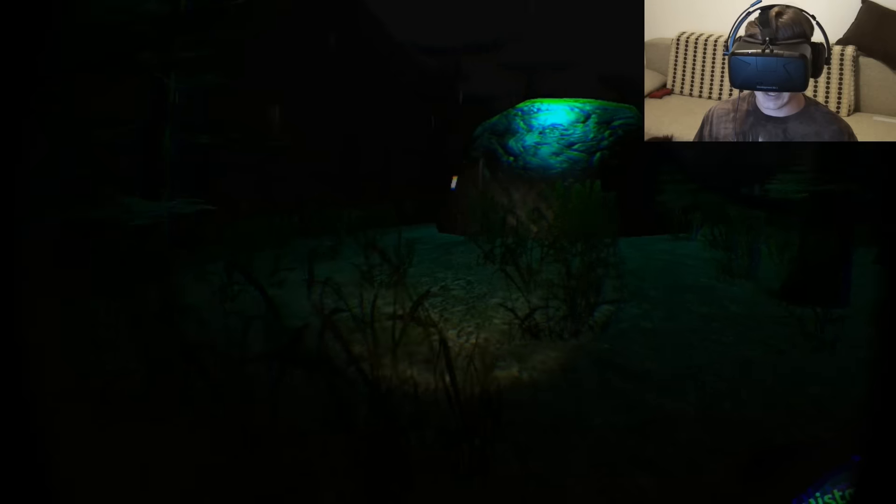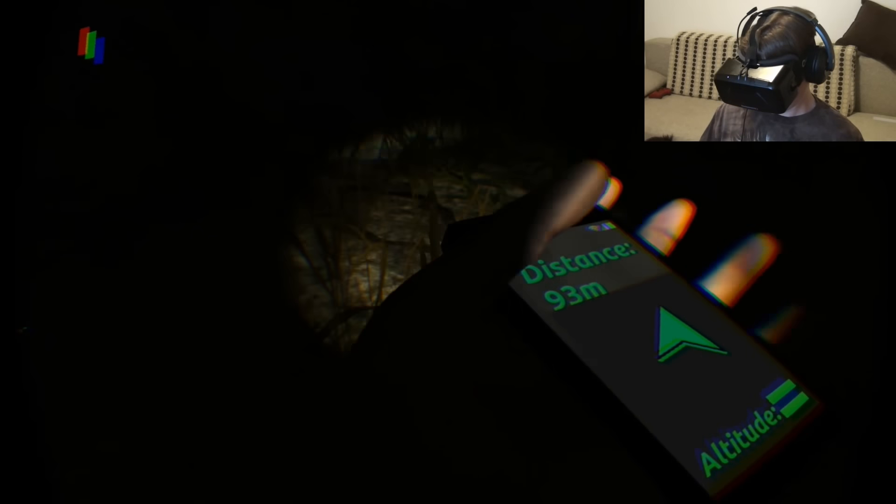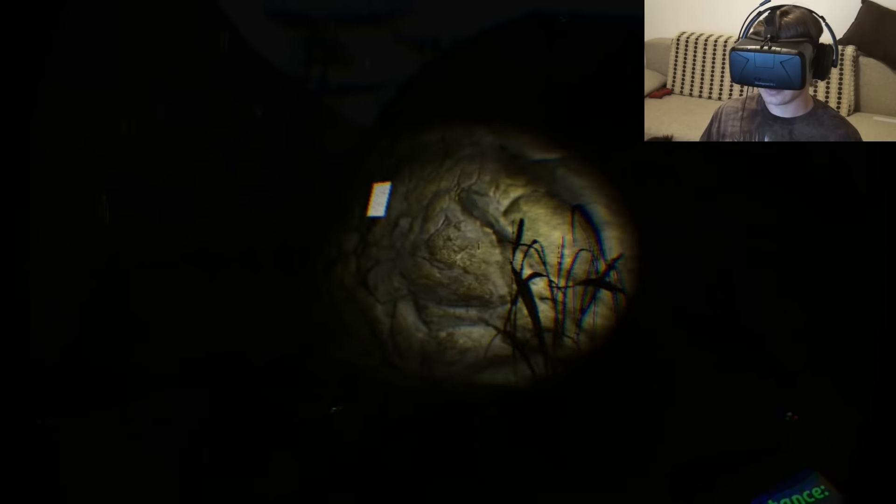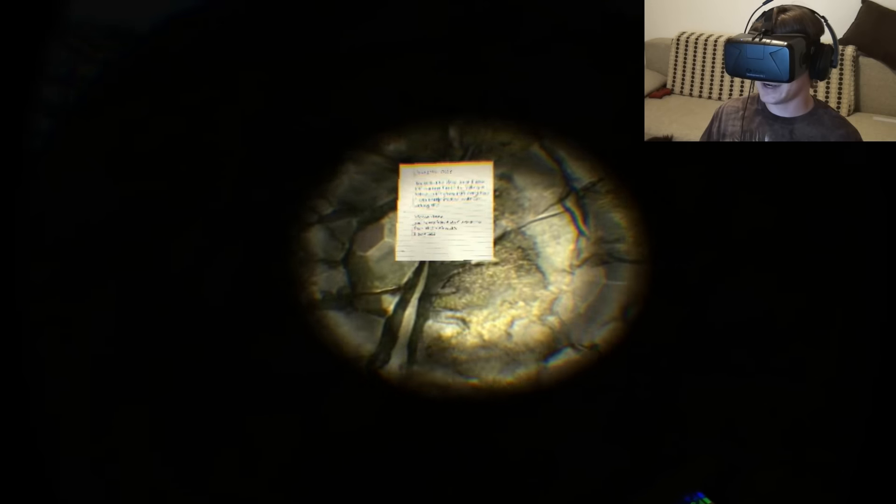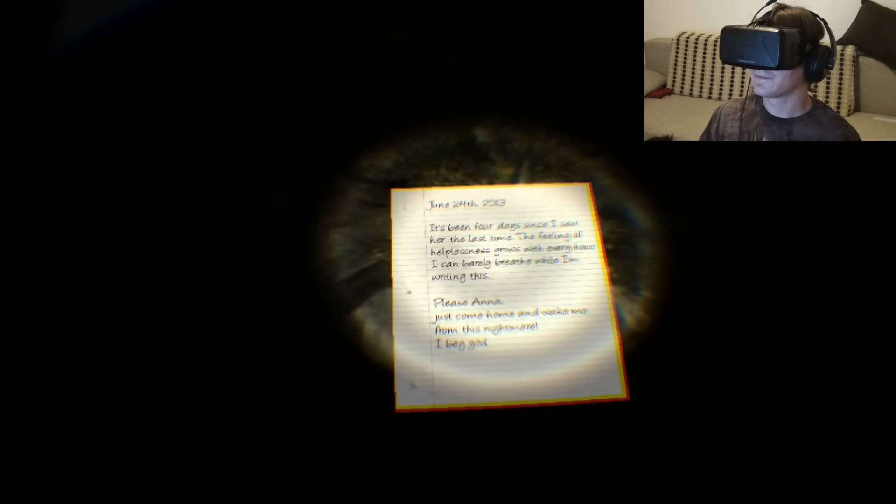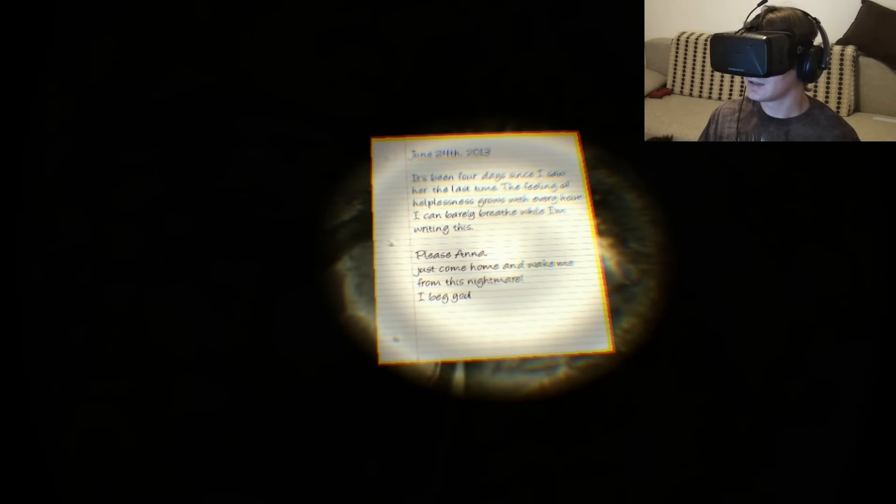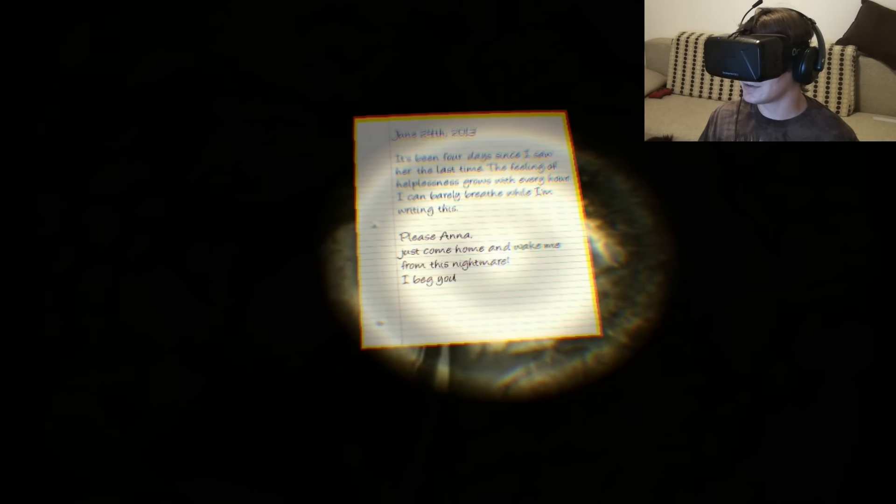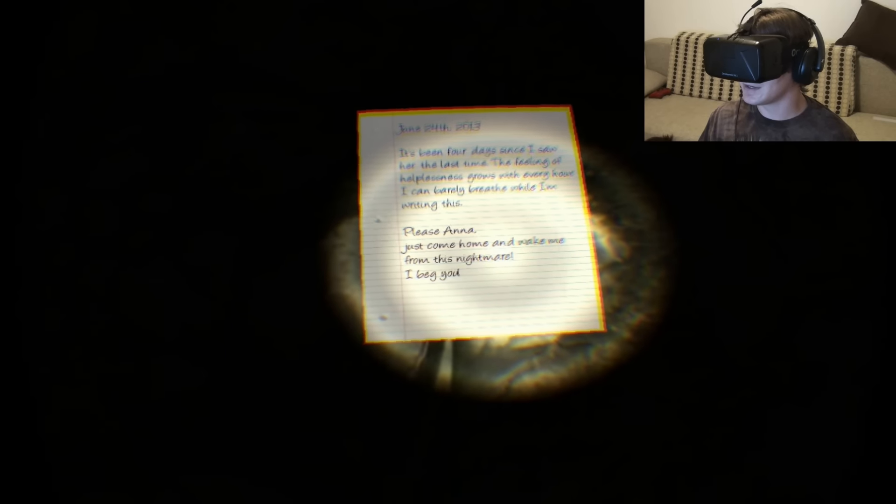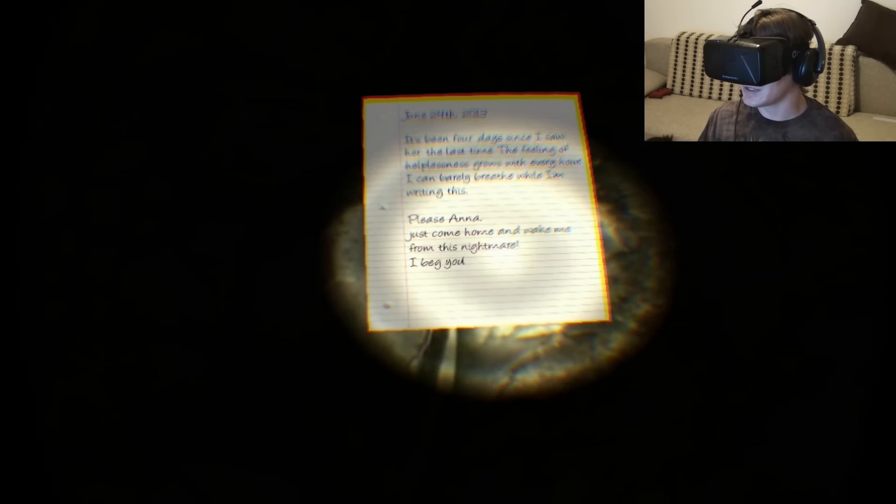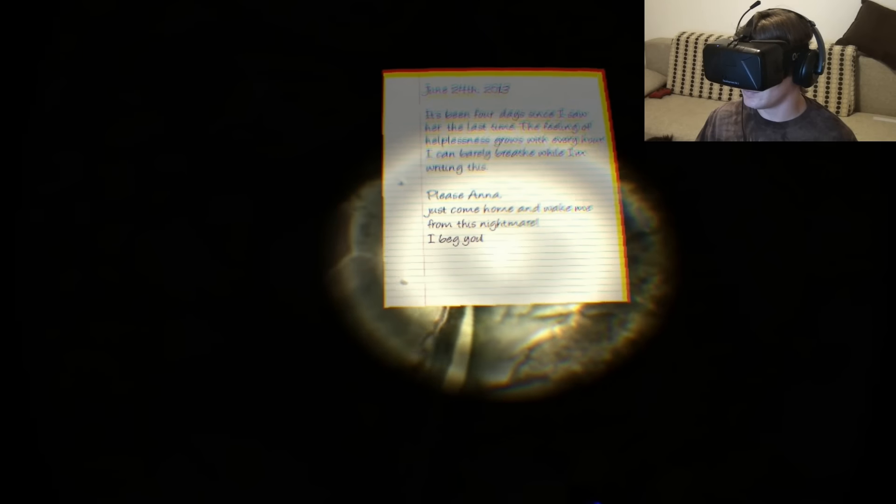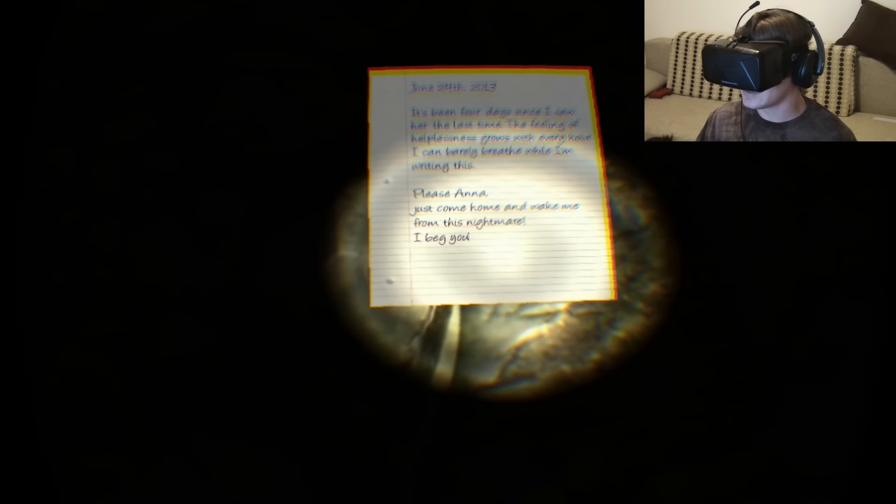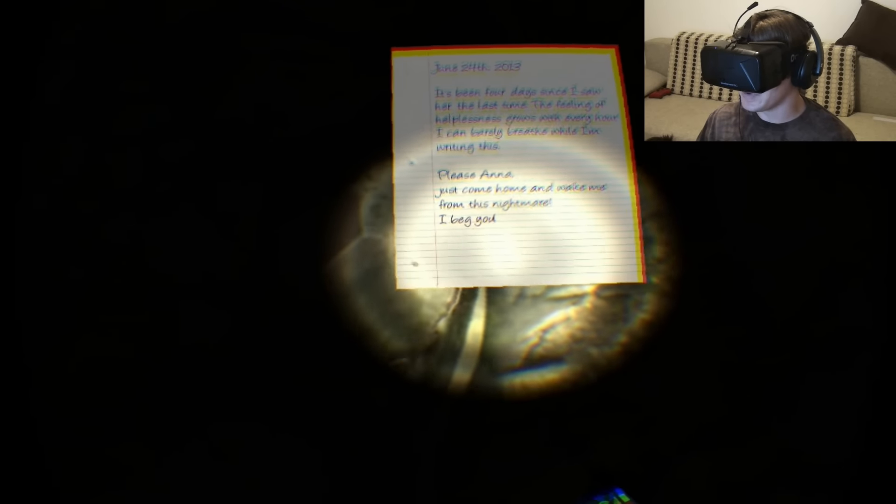What's that? Oh god, it's Slender all over again. Was it four days since I saw her the last time? I'm feeling helpless, grows a bit. I could rather breathe while I write this. Please Hannah, just come home and make me wake me from the time where I'm baking.